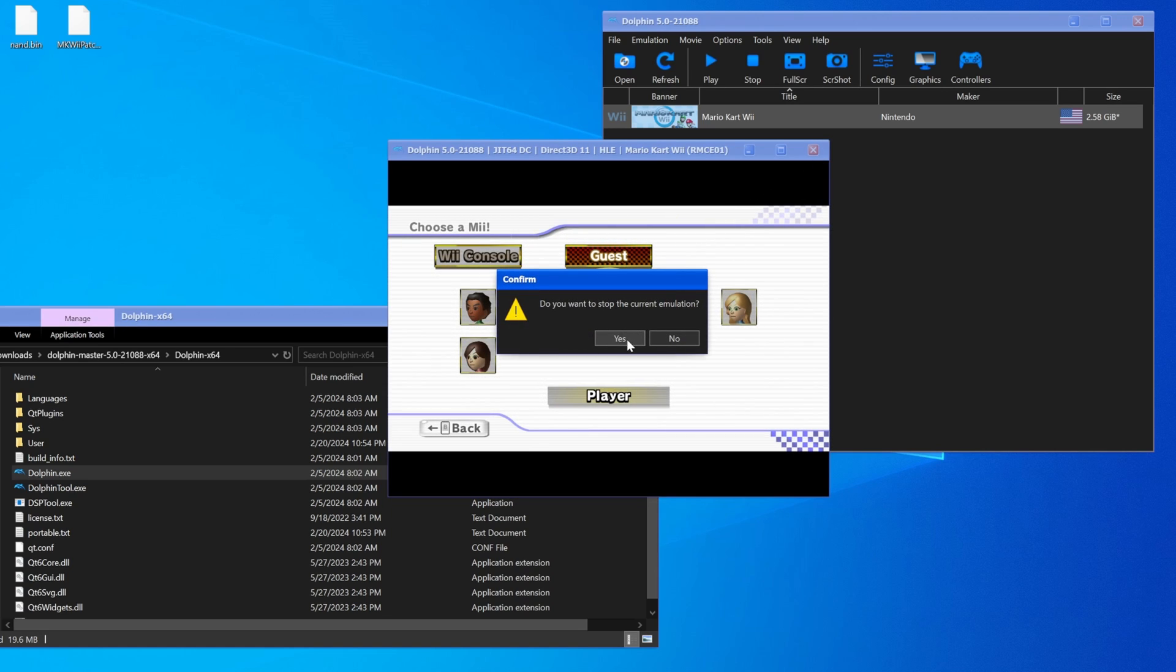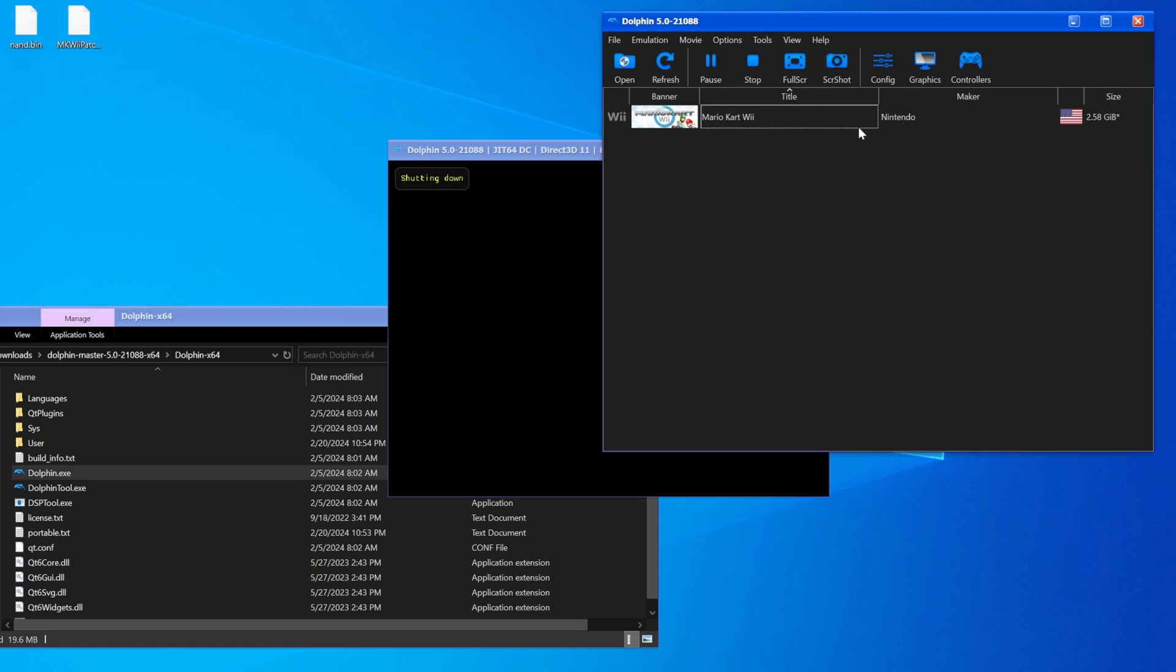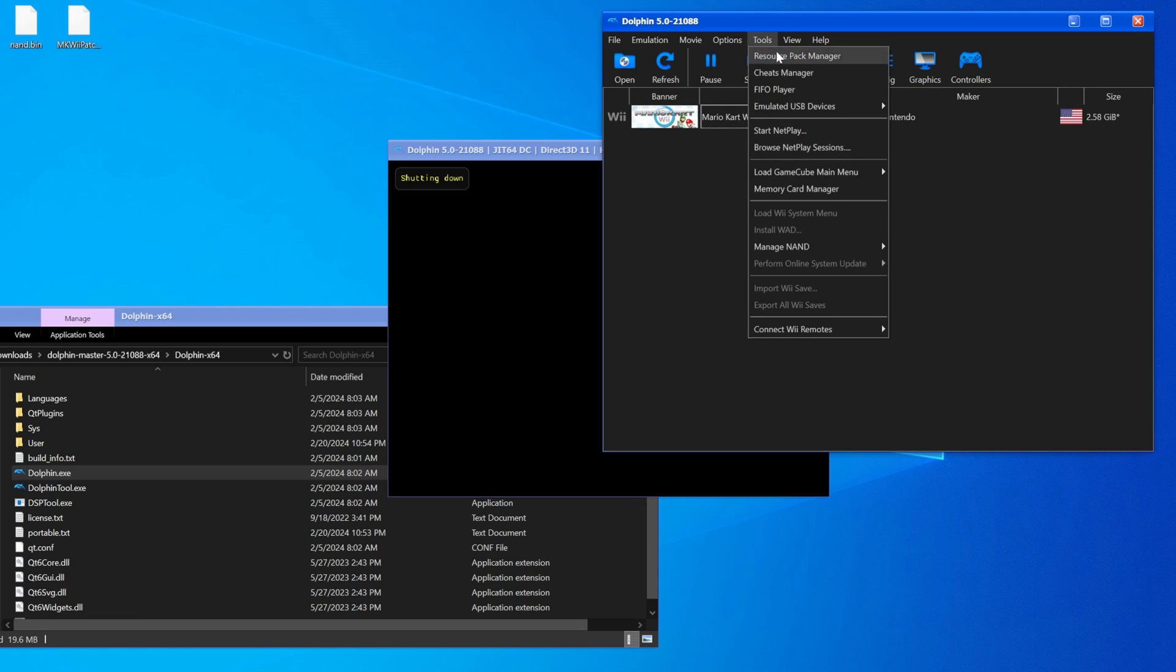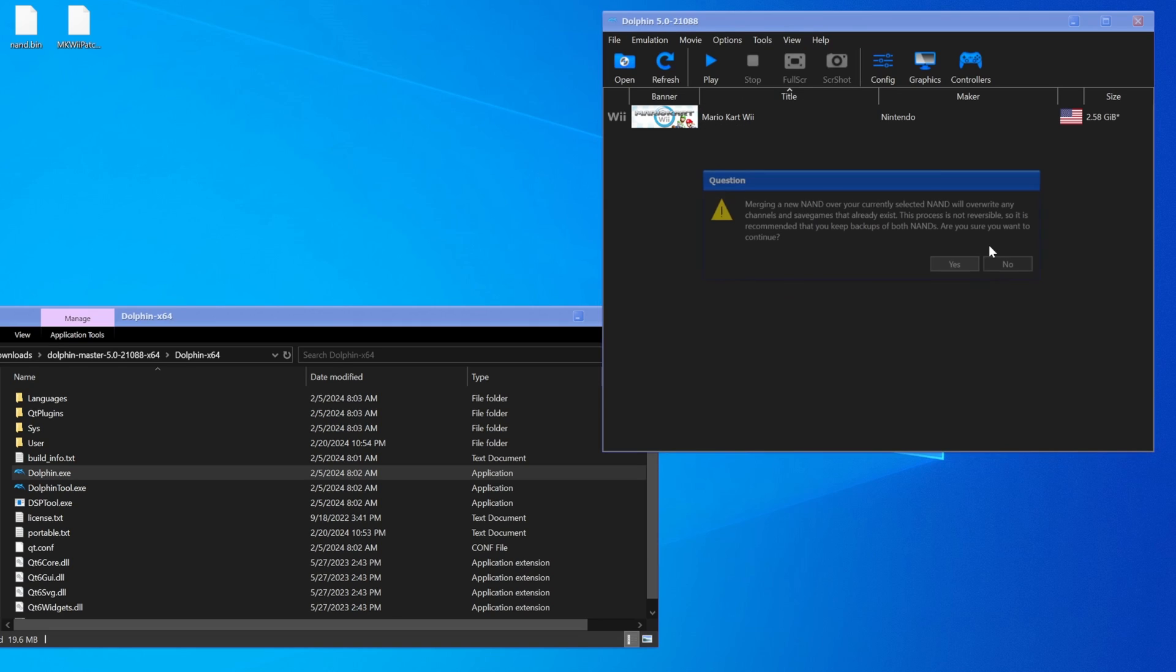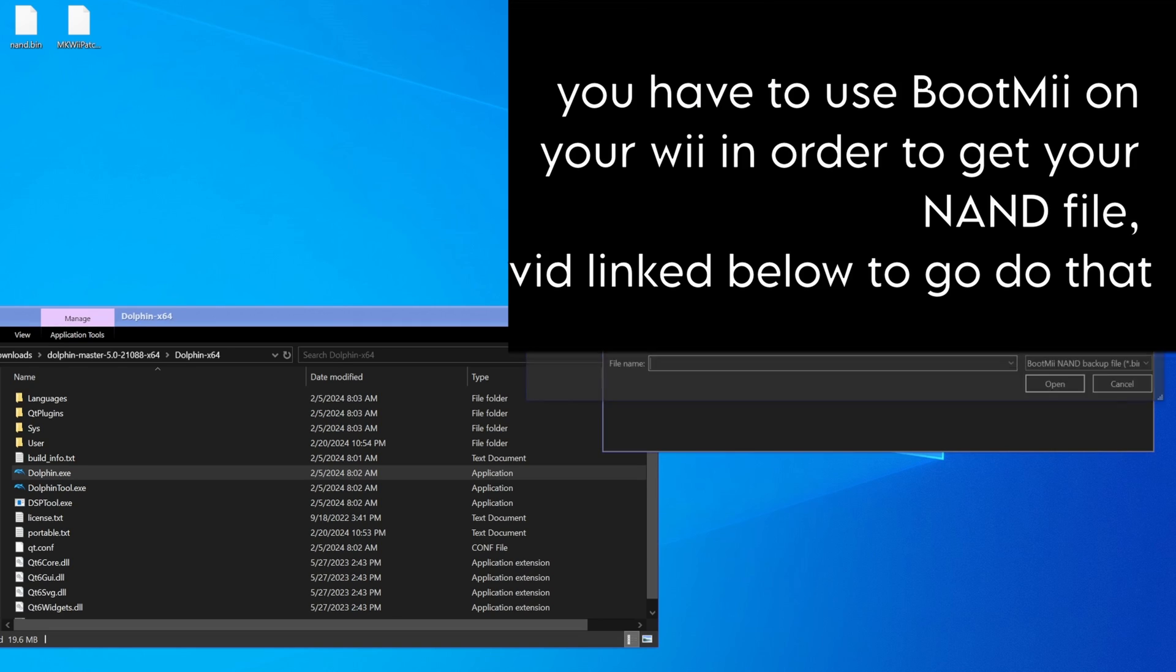However, if we now go and add our NAND, which we do by doing tools, then manage NAND, then import boot me NAND backup, and then hit yes.